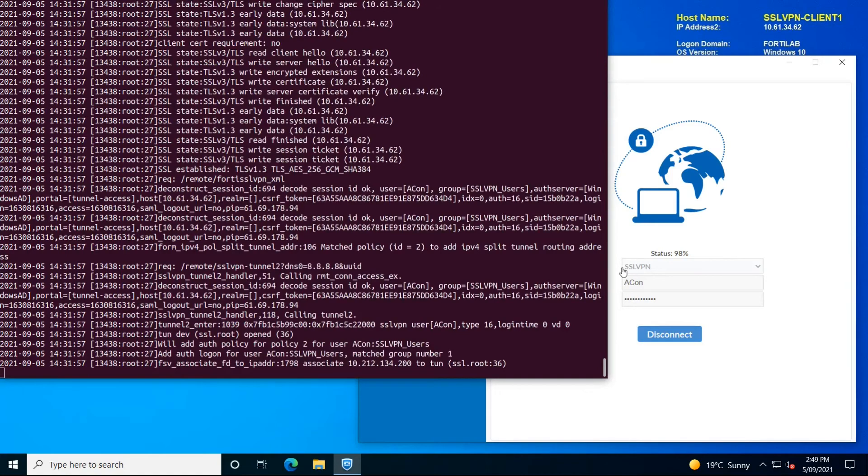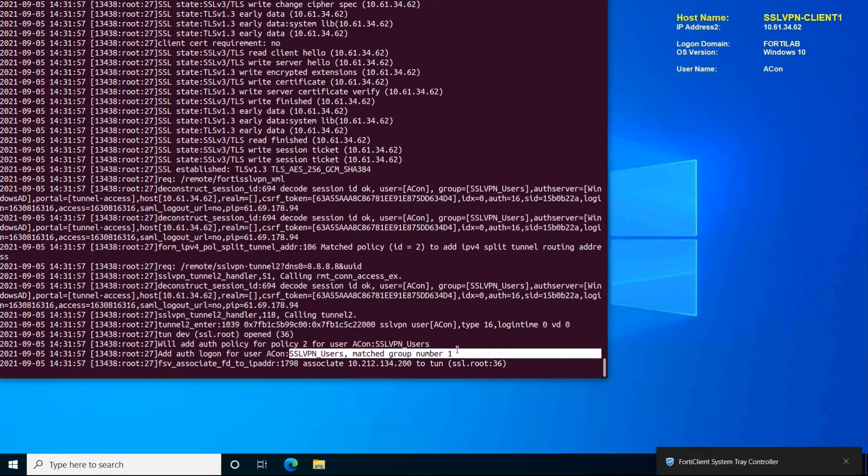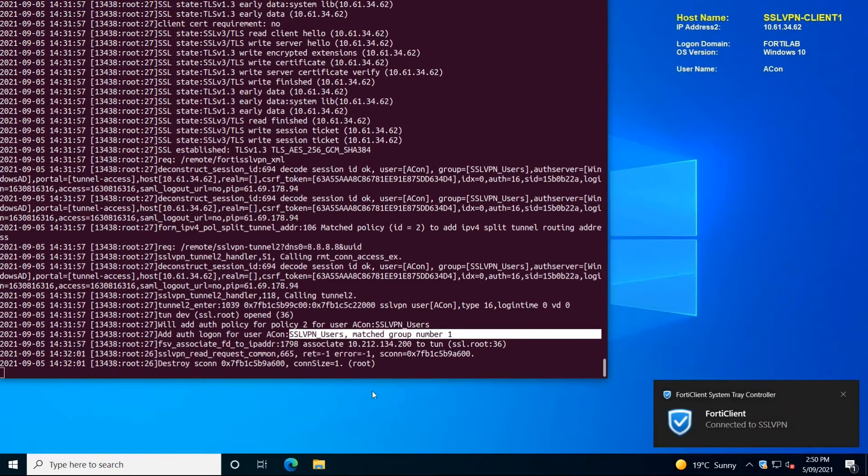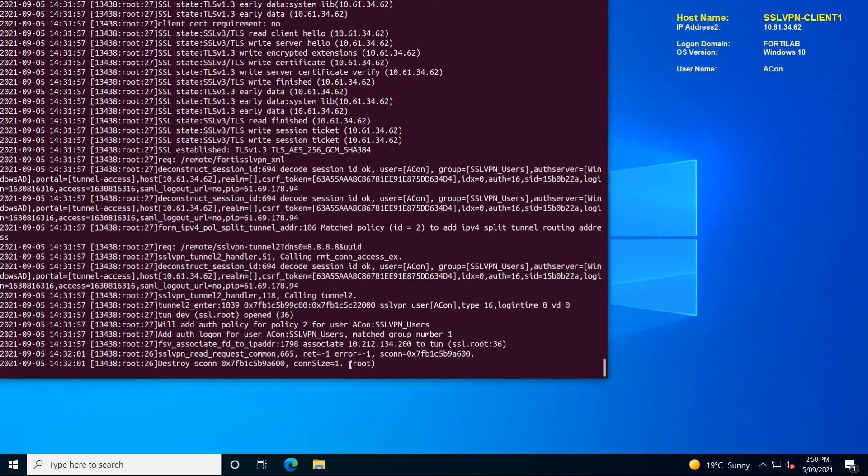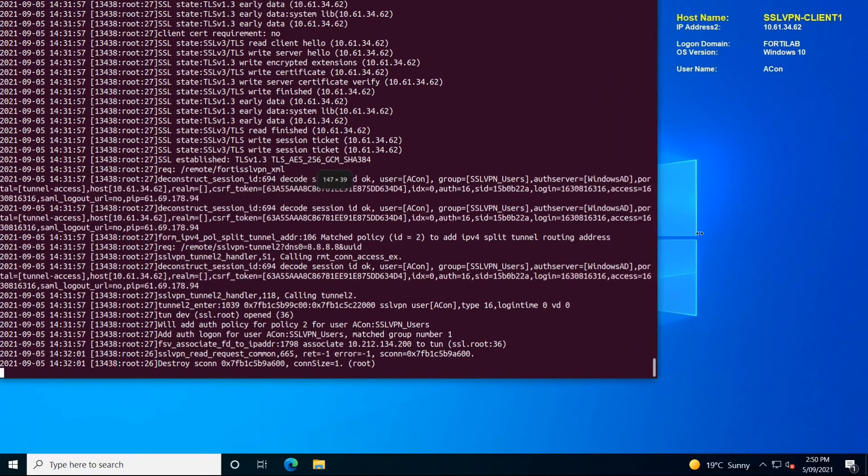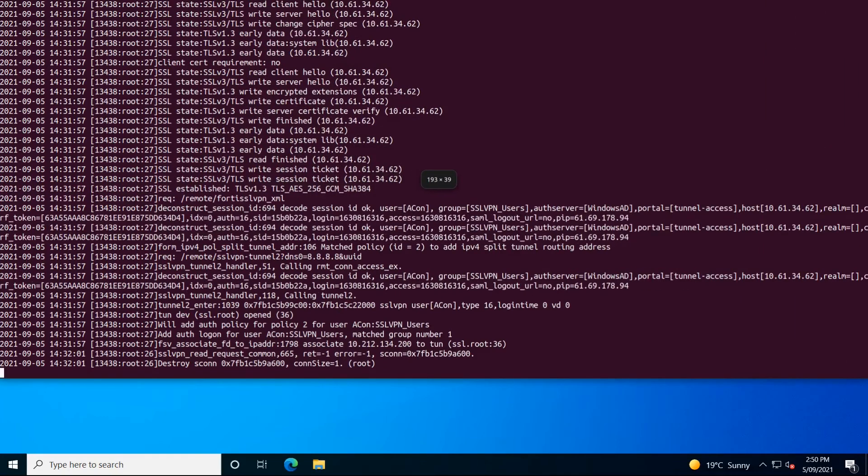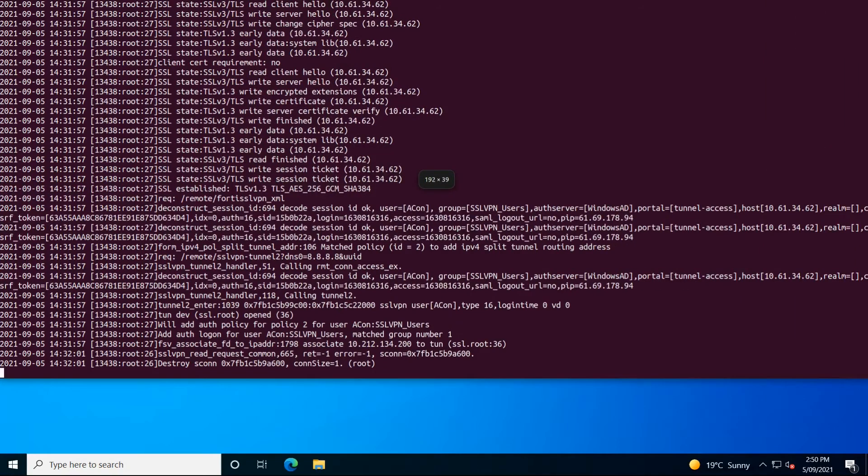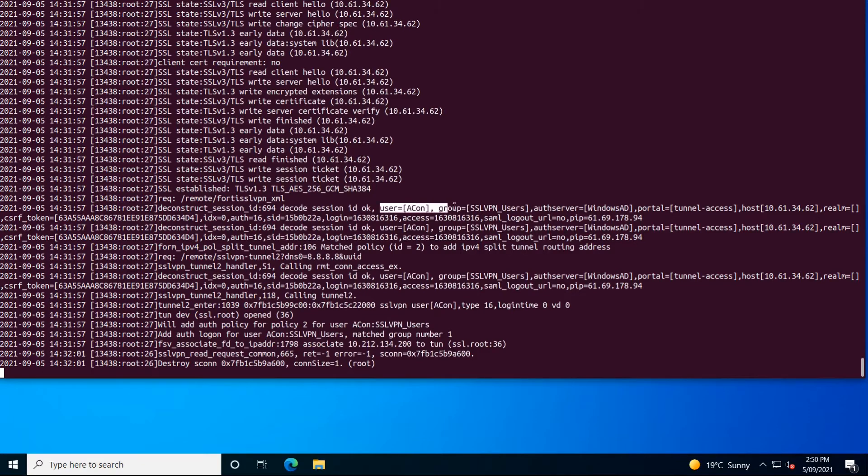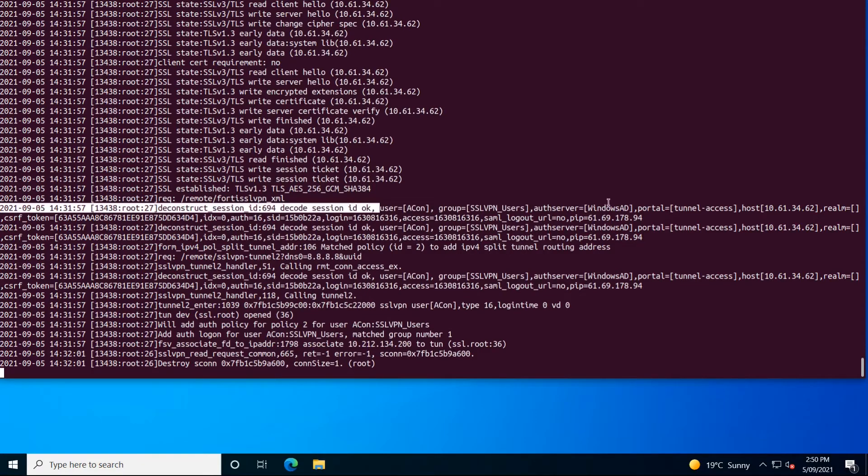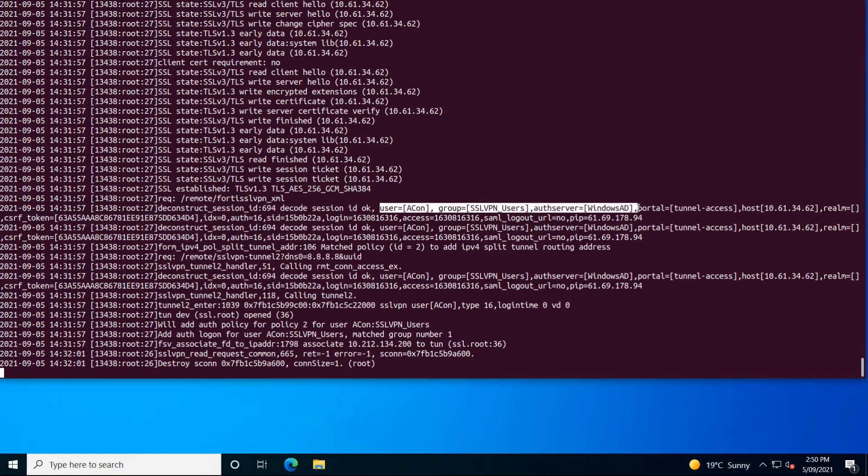On the FortiGate, we can see different outputs. We could find the user that matched the SSL VPN user group with the correct username and password details. We are using a remote authentication server which we are calling Windows AD, and we passed the Acon user information to that Windows AD server, and it came back with the thumbs up.